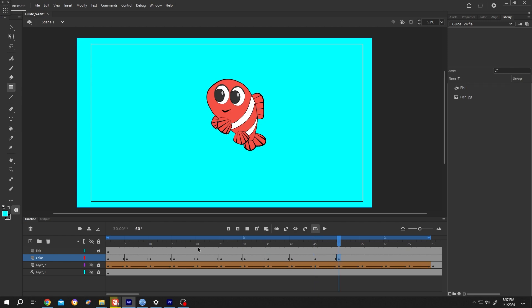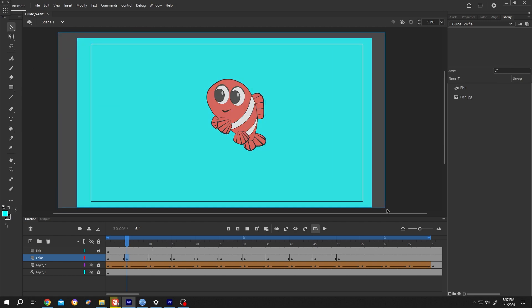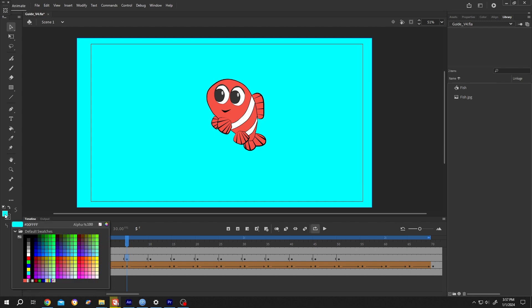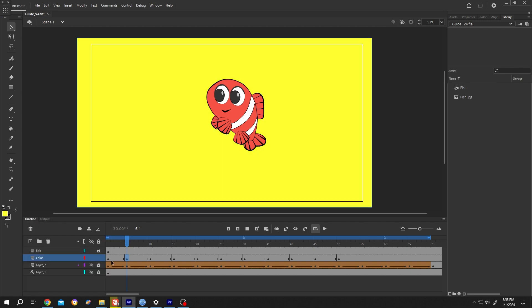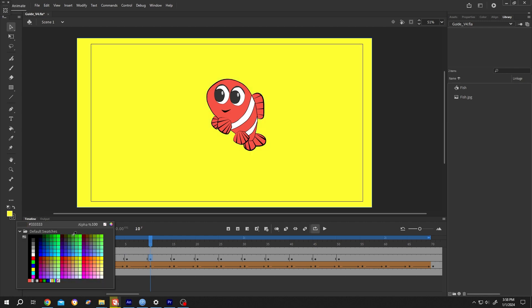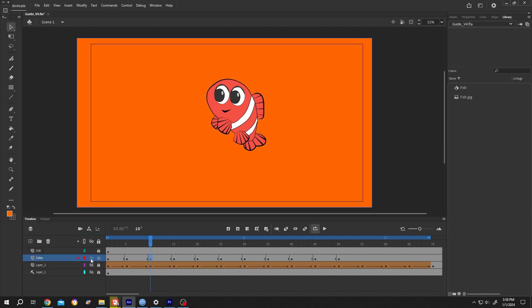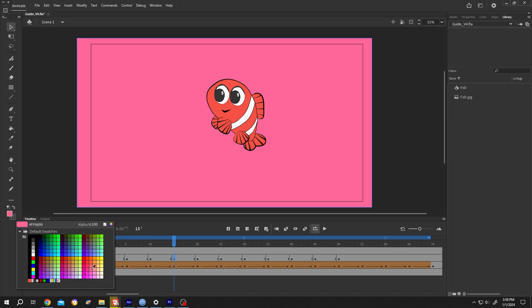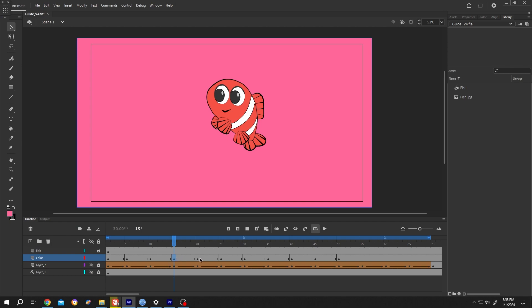Suppose we are done with inserting the keyframes. Now just select the keyframe, select the object, go to the left side, click on the color box and select the color you want - suppose yellow, then orange, pink, and repeat this.